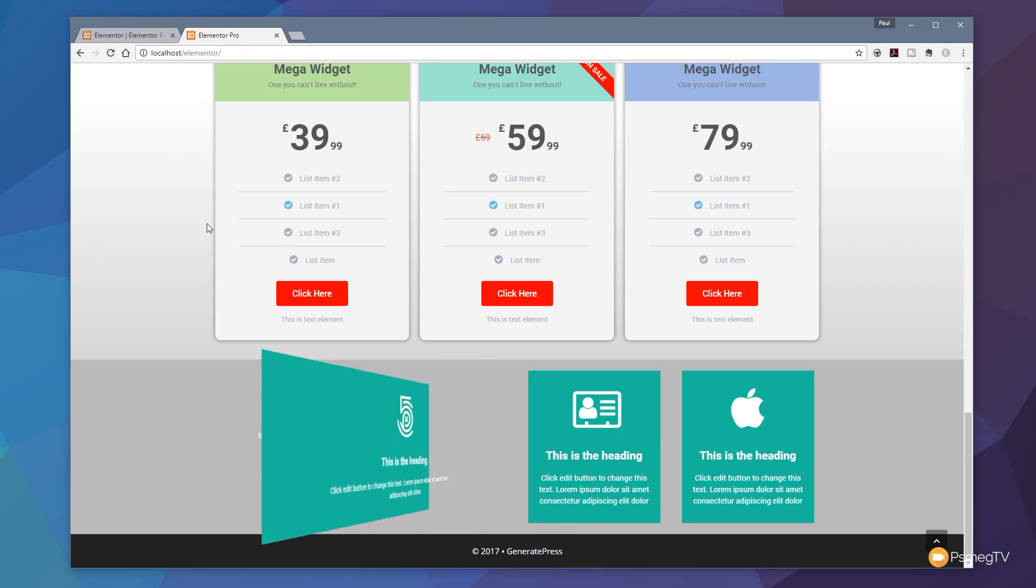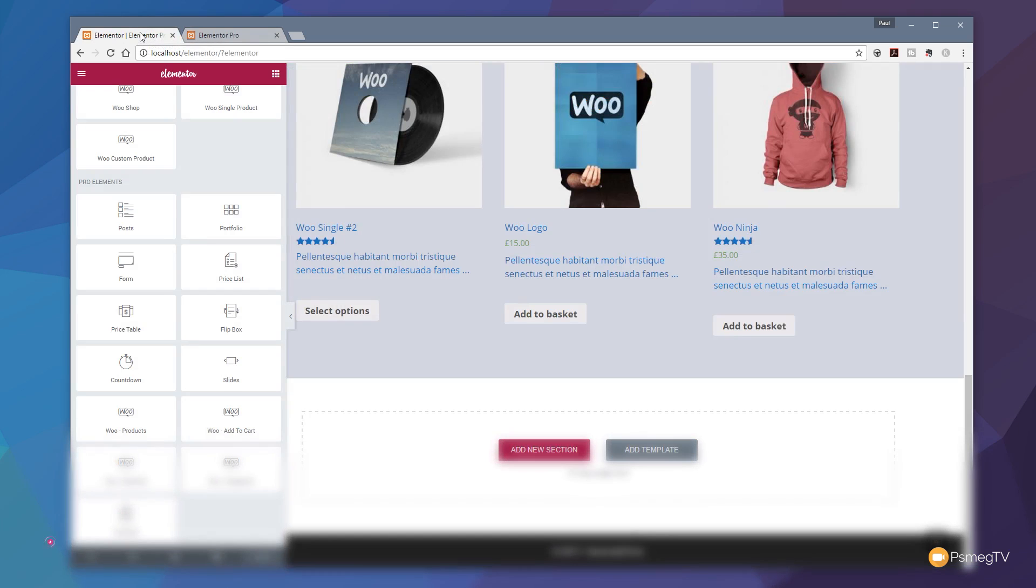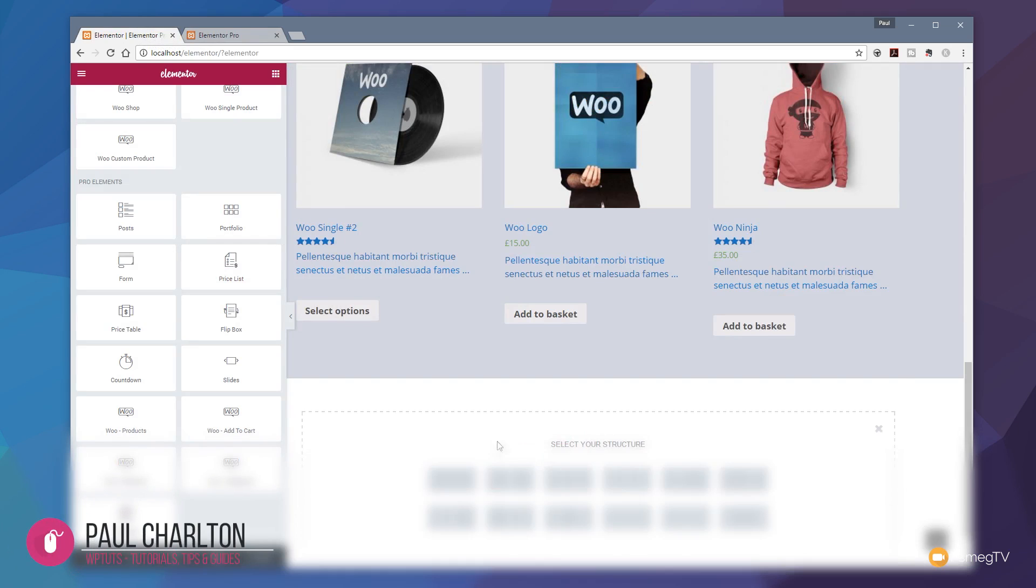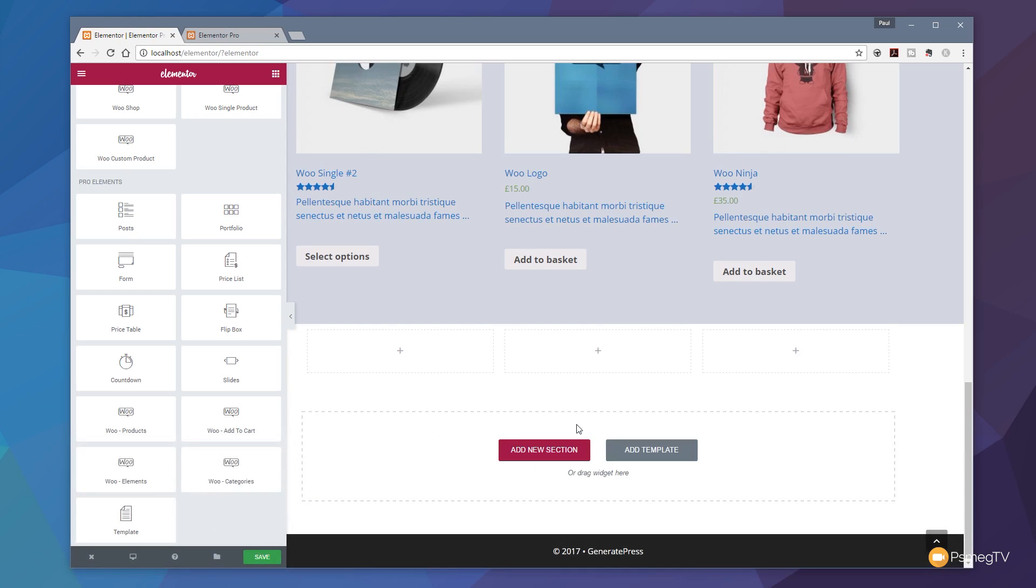So let's jump over to the admin section of the website with Elementor. I've got a page open and I'm ready to start adding some content in. I'm going to come down to add new section and we're going to split this up into three columns. That allows me to put three different flip boxes in there.